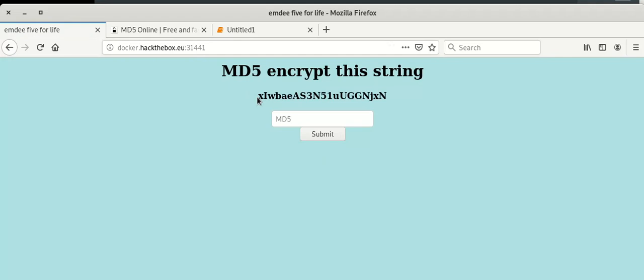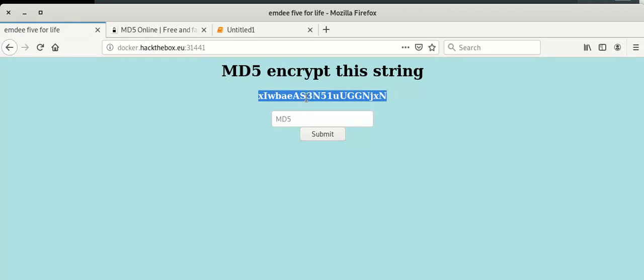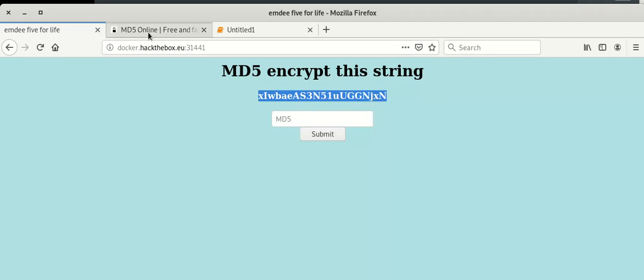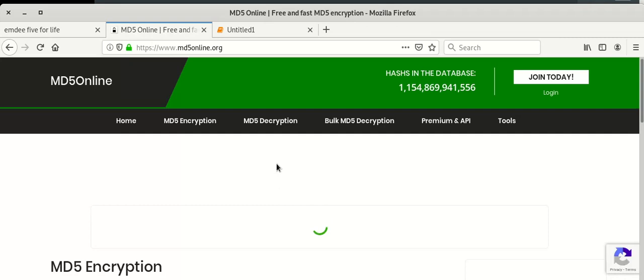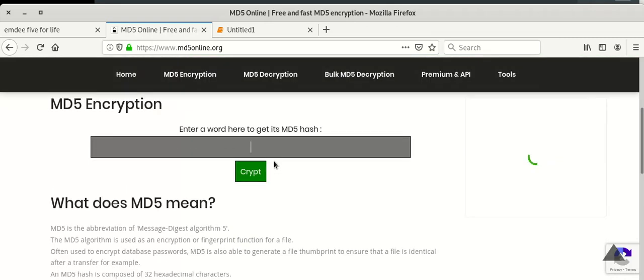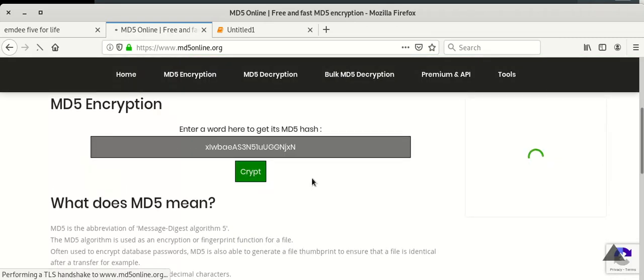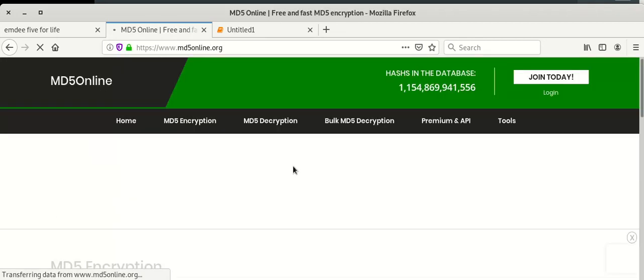The problem is: they give us one string, and we have to find the MD5 hash of that string and submit that MD5 value. Here I am copying the string and using an online MD5 tool. I paste the string and I get the hash code of that string.